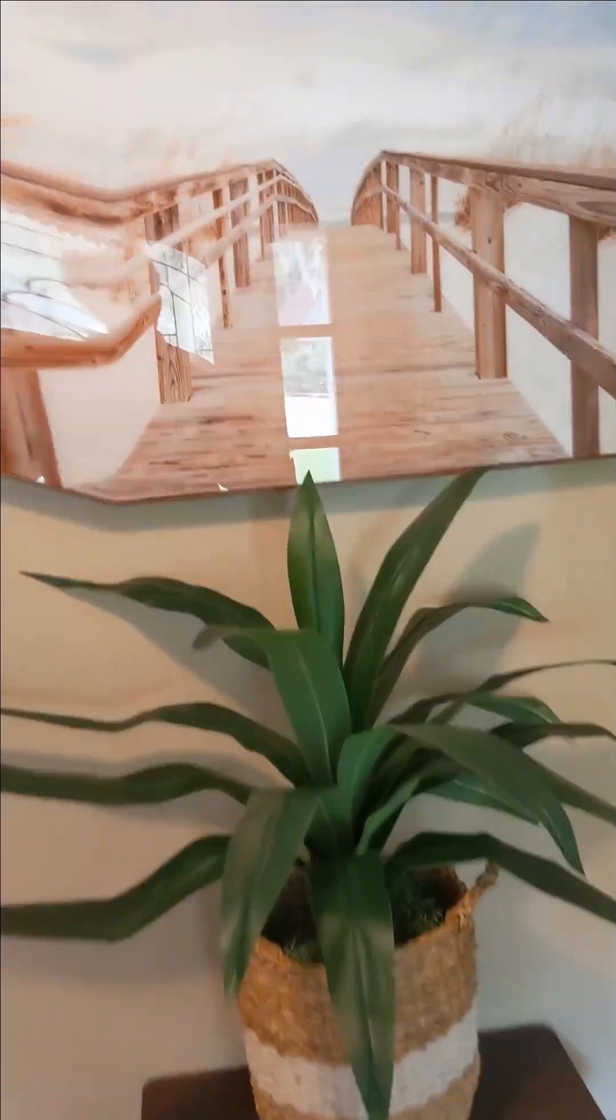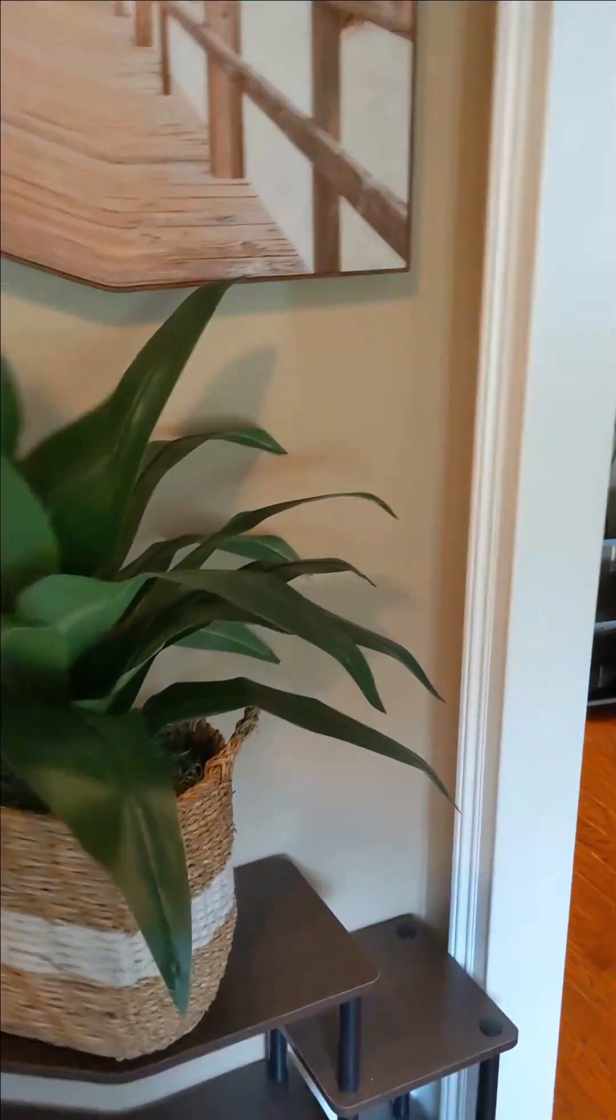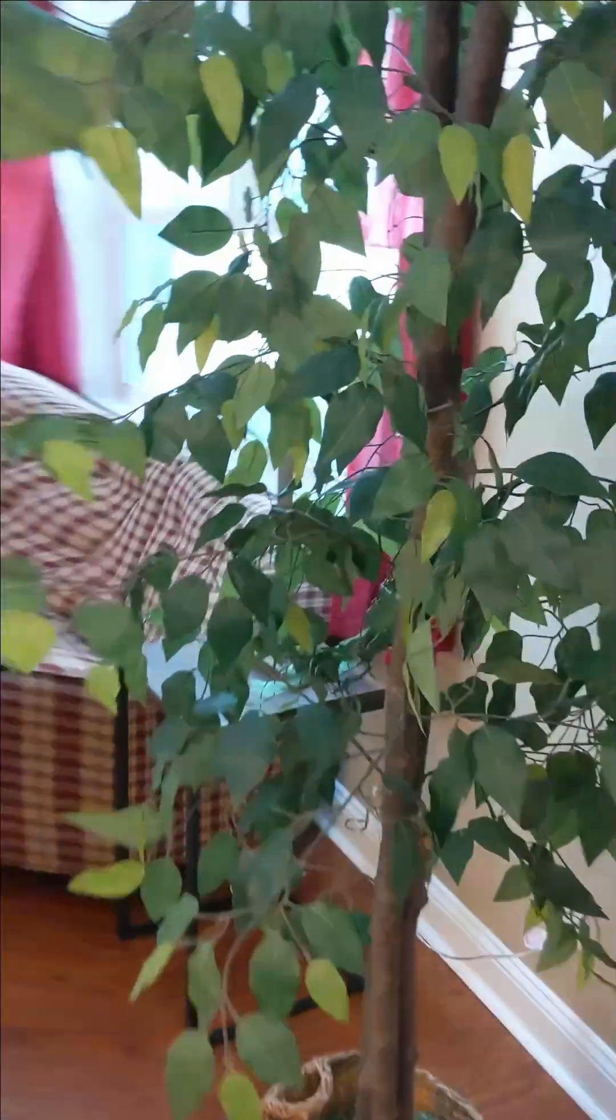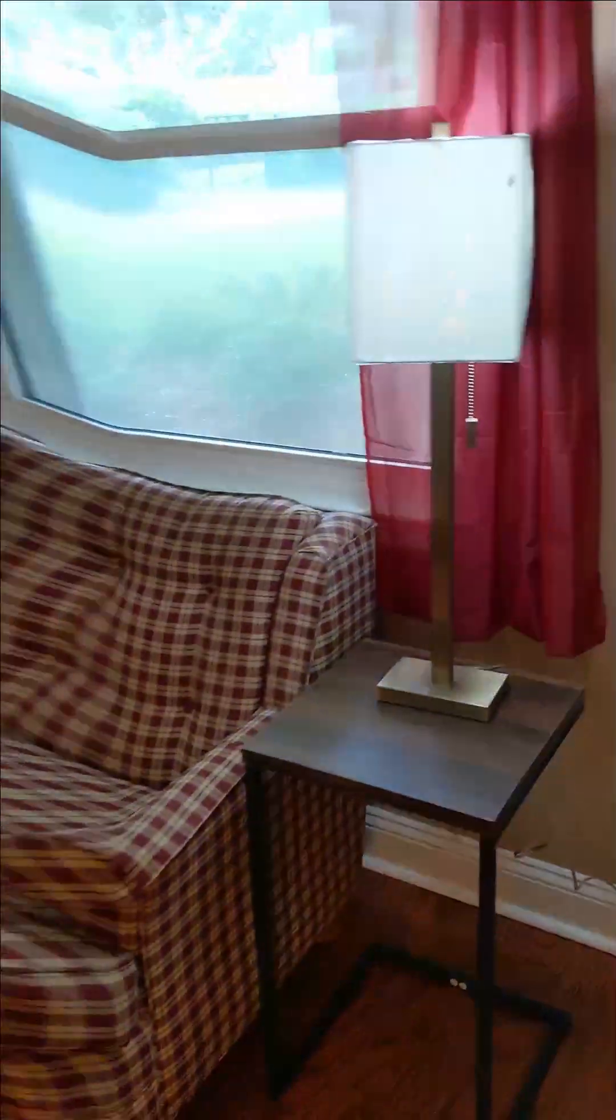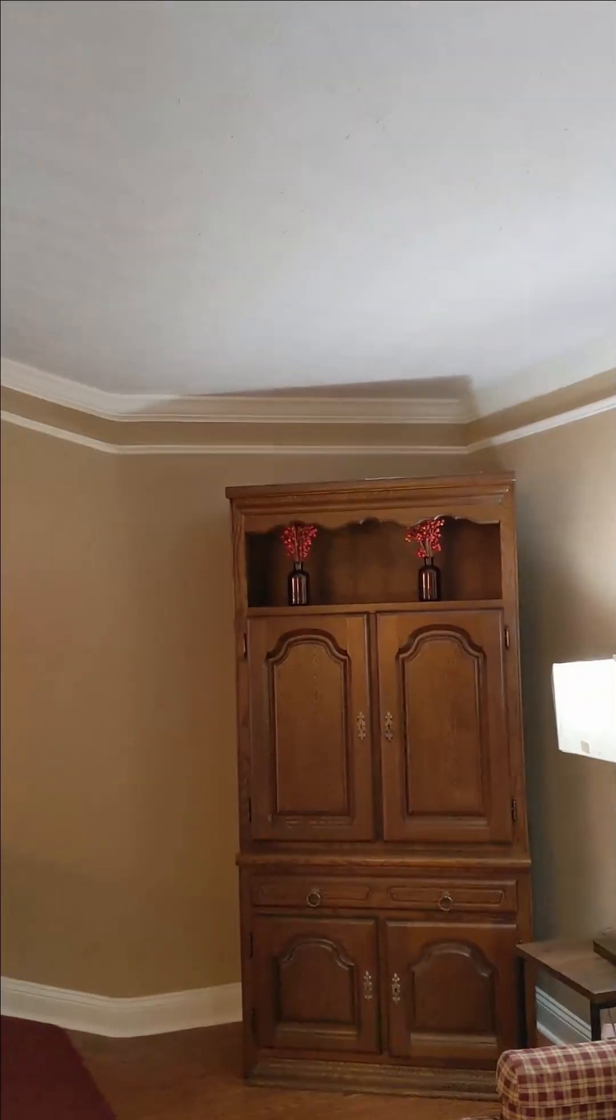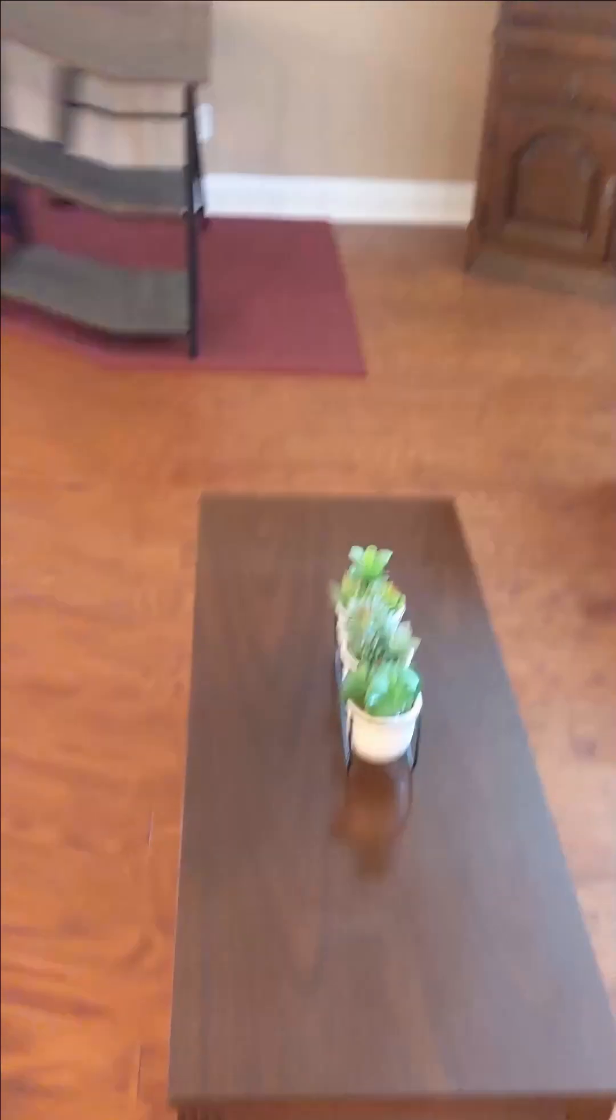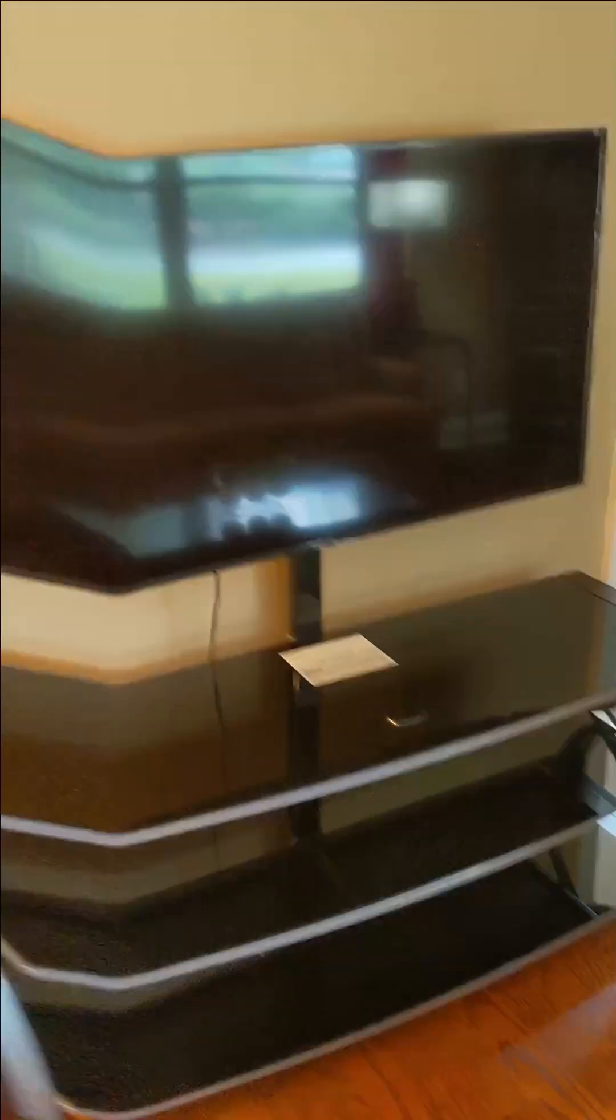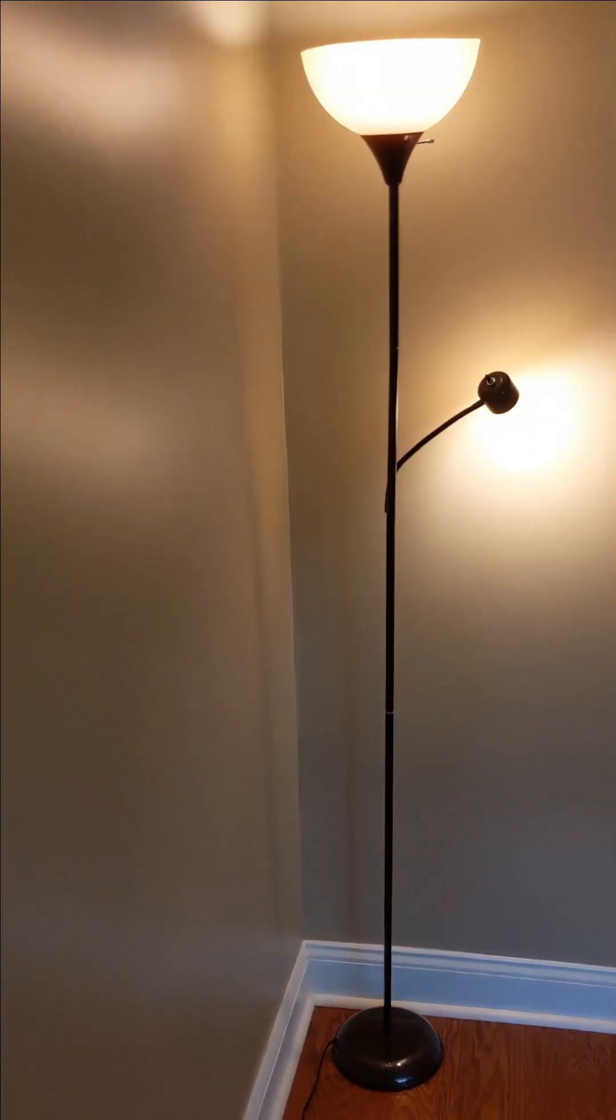A little display case and a fake plant. Some artwork here in the foyer. Turn to the right in the living room. Fake plant. Two end tables with lamps and a couch. Storage hutch. Coffee table. TV stand and a TV. Floor lamp.